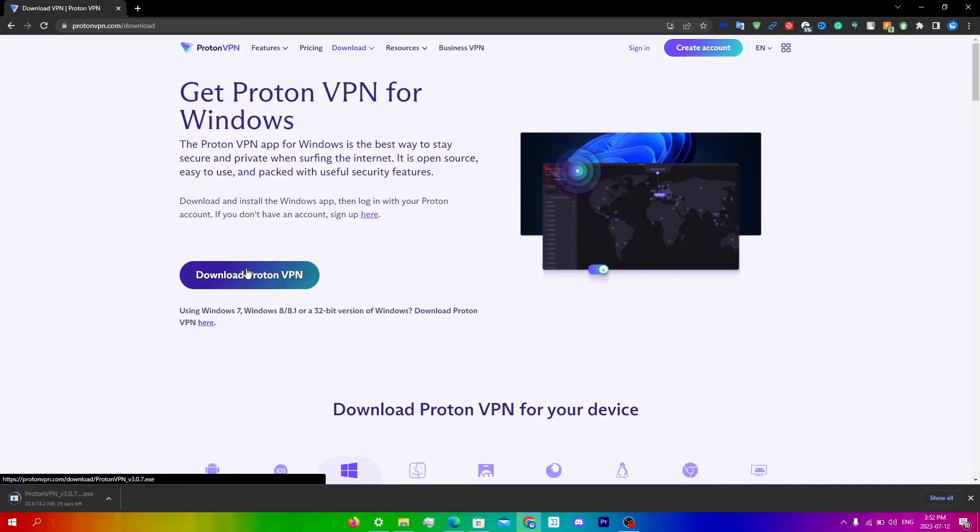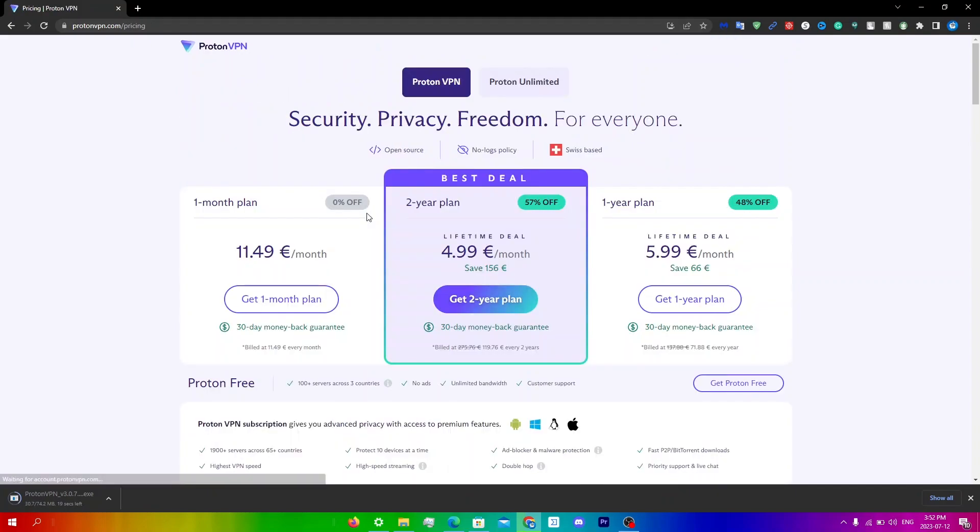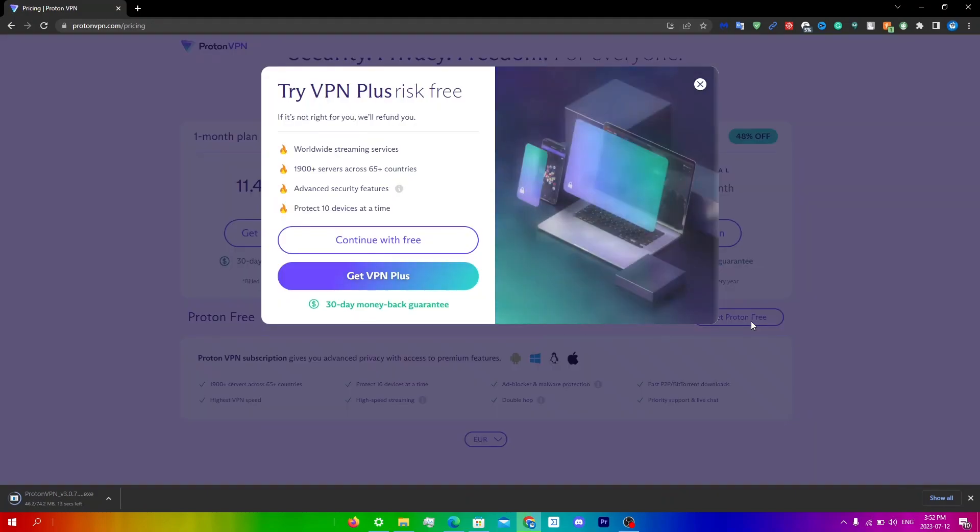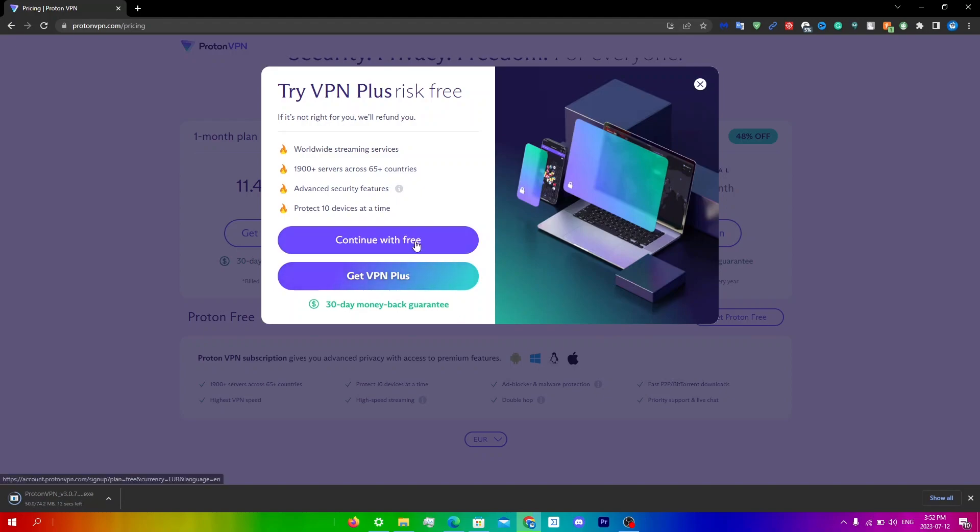And so while that's downloading just go click sign up here and then click get Proton free and then click continue with free.